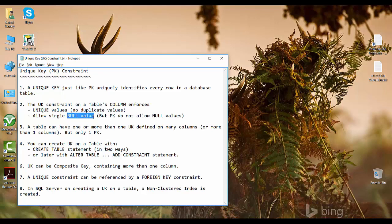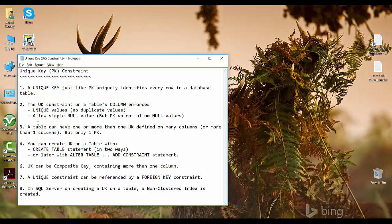So the only difference between unique key and primary key is that unique key allows null values while primary key enforces unique values but will not allow null to be inserted. There can be only one row with a null value. Also, a table can have one or more unique keys defined on different columns, but only one primary key.